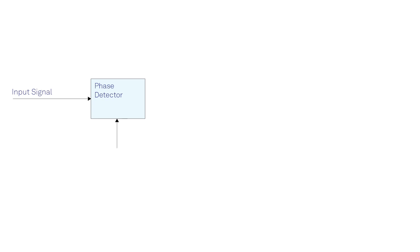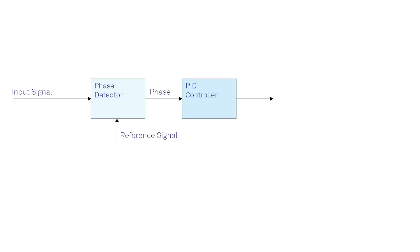The first element is a phase detector to measure the phase difference between two periodic signals. The second one is a PID controller or a loop filter, and this translates the phase difference into a feedback signal. And finally, the third component is a controlled oscillator whose frequency can be modified by the feedback signal.